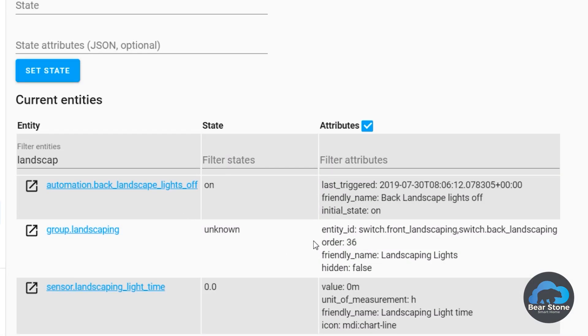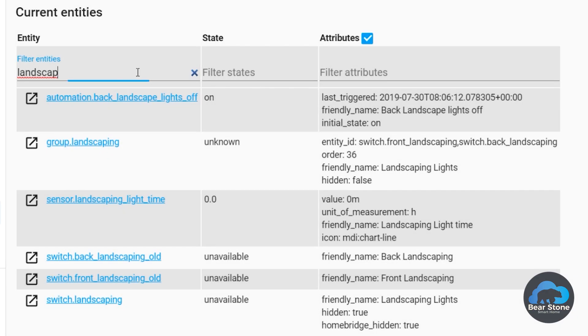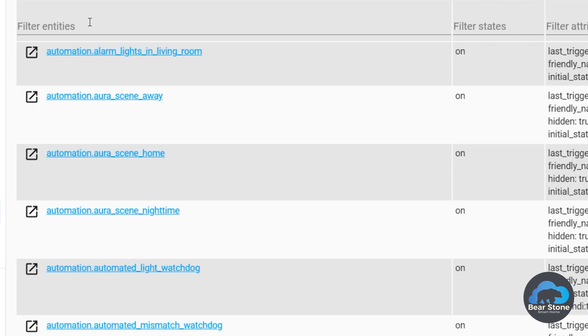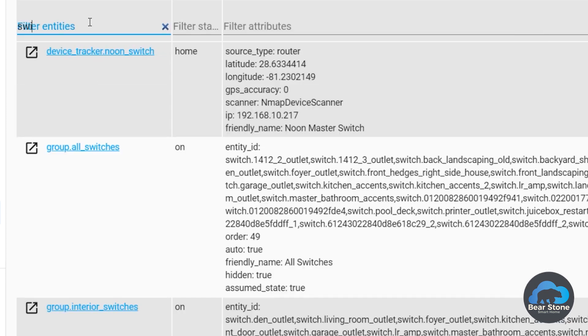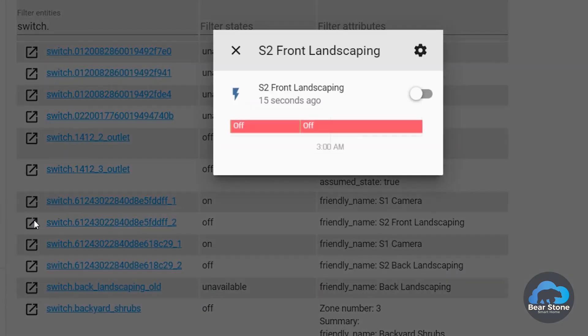But for now, we're going to do Old, Old. And then we're going to go back here. I'm going to say Switch. And we're going to go grab our Front Landscaping. So here's this one.